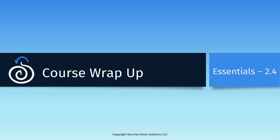Welcome to the final module in Security Onion Essentials, the course wrap-up. We're going to review what we learned, and then we'll talk about some additional resources that can help you take the next step in your Security Onion journey.